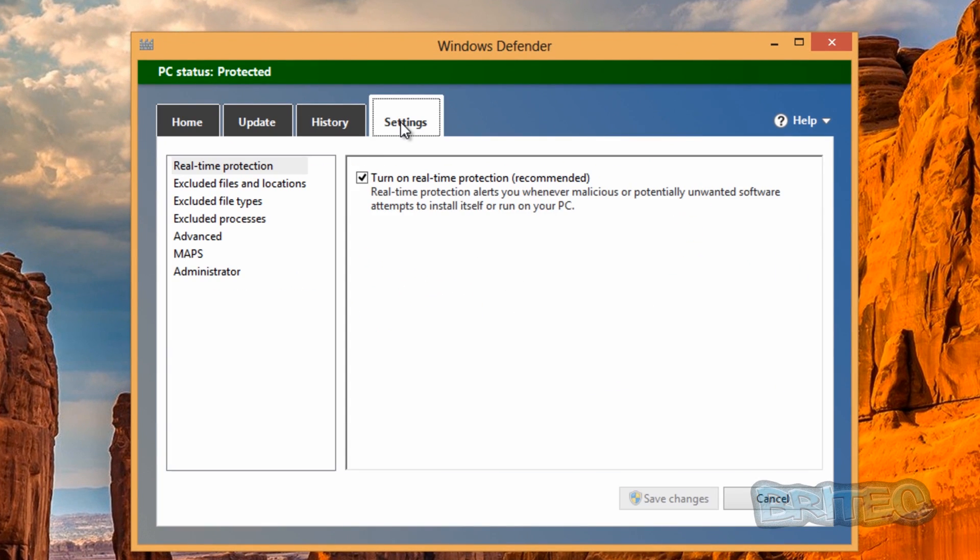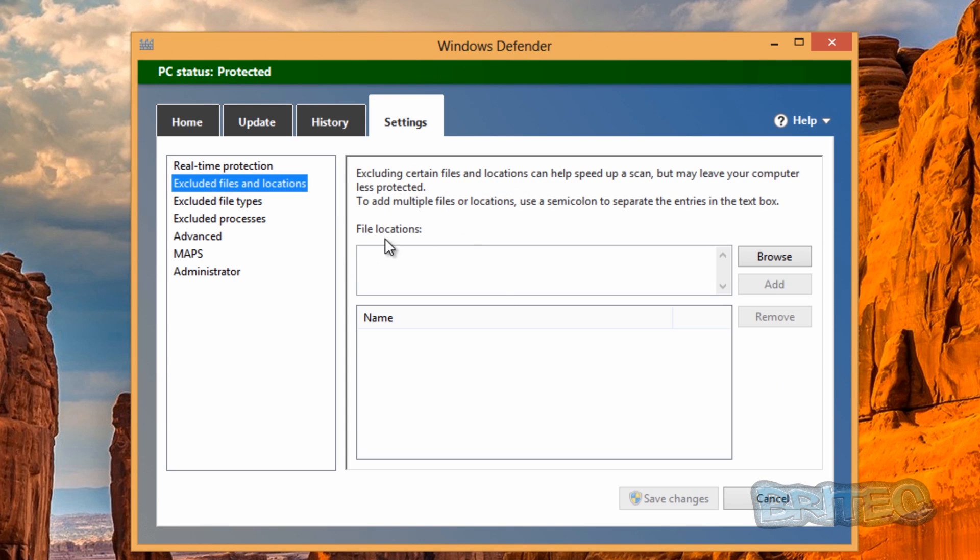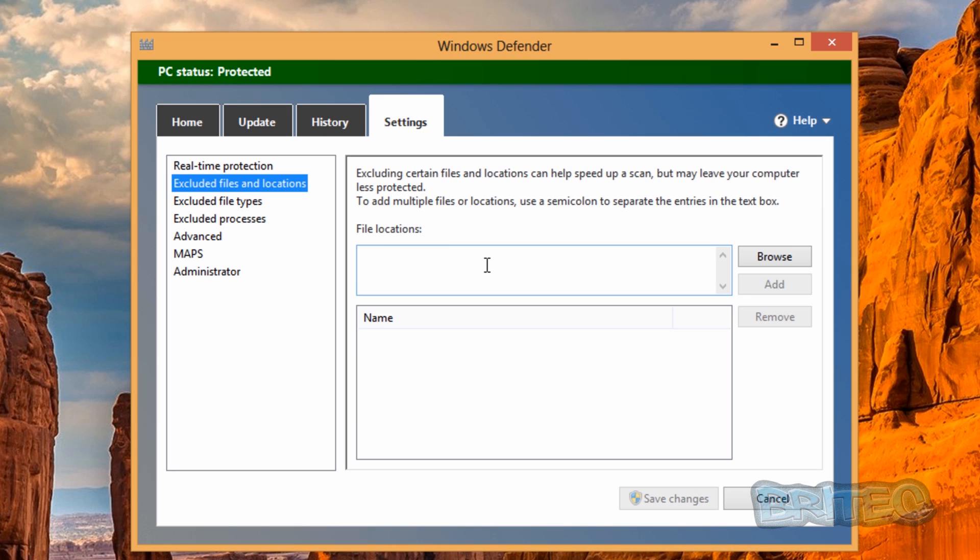Hit the settings tab here and you can now see where it says exclude files and locations. This is the area we need to put the path in for our hosts file so it now lets us make edits to that actual file there.